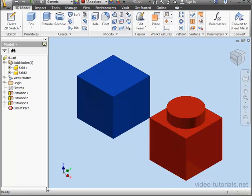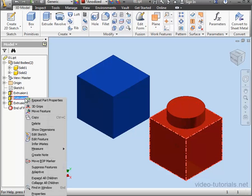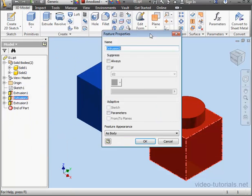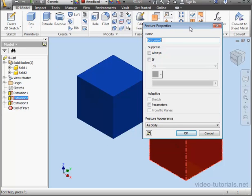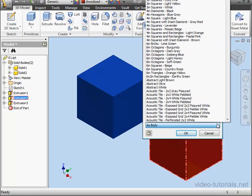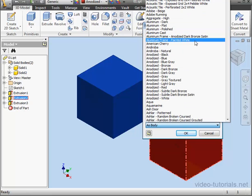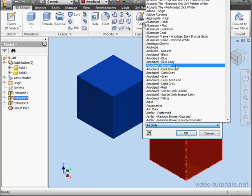Let's do the same with our features. Let's right-click on Extrusion 2, select Properties. Here we have Feature Appearance as Body. Let's change it to Anodized Bronze and click OK.